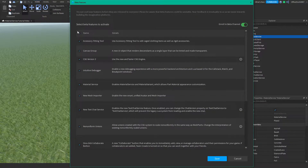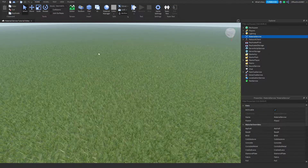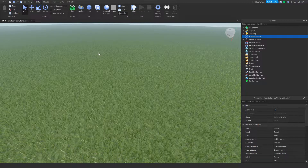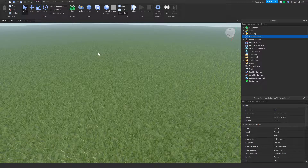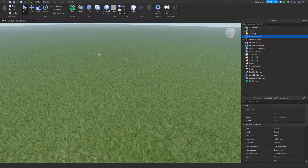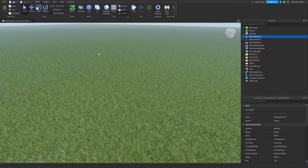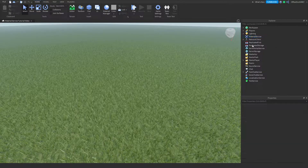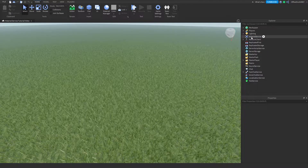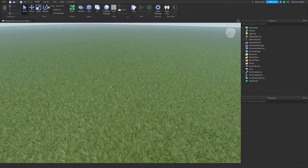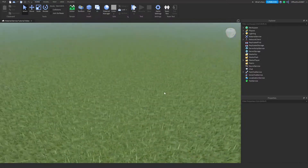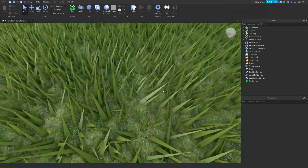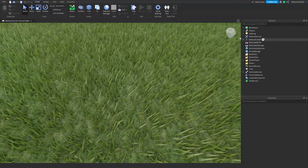Go to Beta Features, make sure everything is selected, then save. If anything pops up, click yes to restart Studio — the features will only be implemented if you restart Studio. I recommend doing that just in case you don't have Surface Appearance and PBR textures built-in yet.